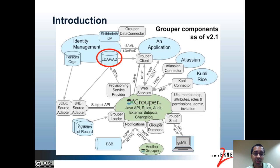For instance, each user at your institution may have an entry, and that entry may have multiple attributes associated with it. The attributes may include the person's name, affiliation, email address, phone number, group memberships, and so forth. The LDAP protocol, being a common standard, is often supported by applications and vendors.